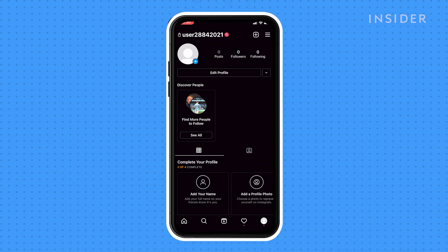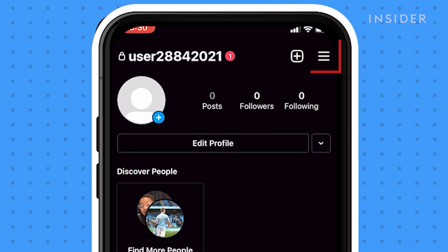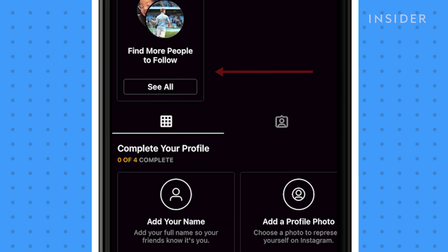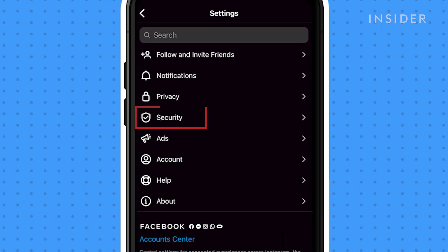Tap the three horizontal lines icon, then tap Settings. Tap Security.